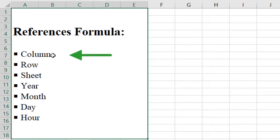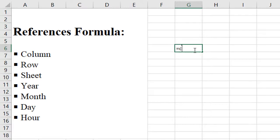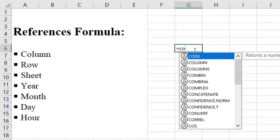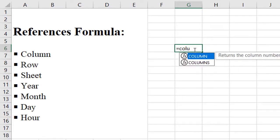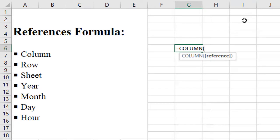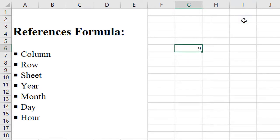The first one is column. Column is the formula which specifies column number in Excel. If you write column and you want to know what is the column number of this cell, then you close it.